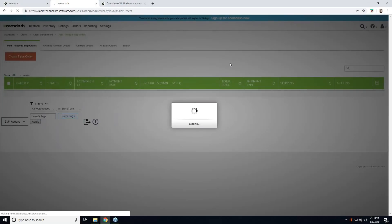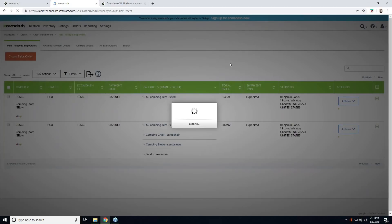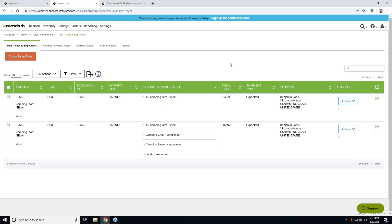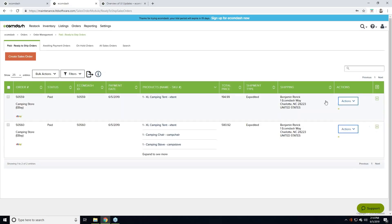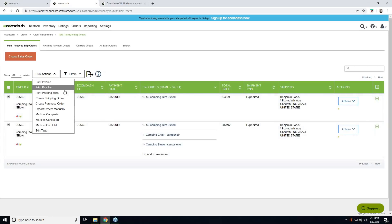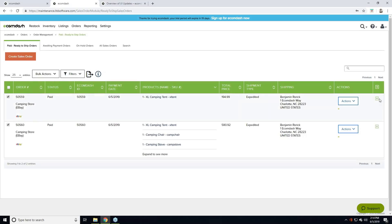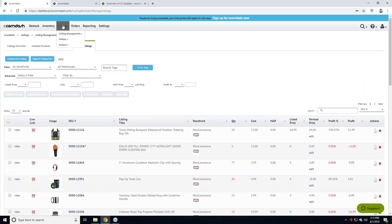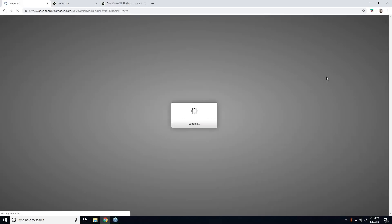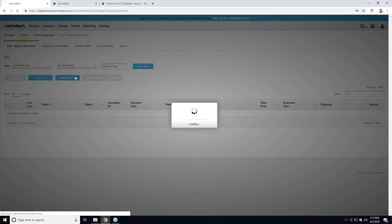Let's go into Paid Ready to Ship. We're still displaying orders in the same way — no changes were made there. You've got your actions button where you can edit the order number, add notes, create an individual shipping order, or select multiple orders and use bulk actions to create a shipping order for all. Same as before — we've just organized it. We also have plus icons to expand the row, and back on Paid Ready to Ship we can see similar layout updates.